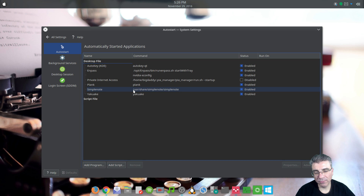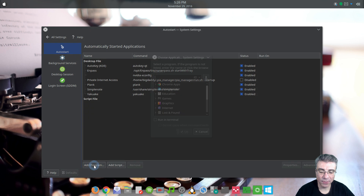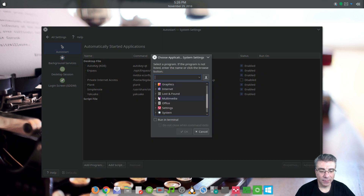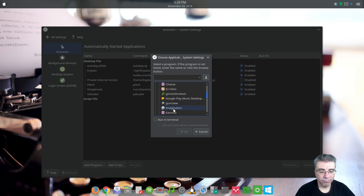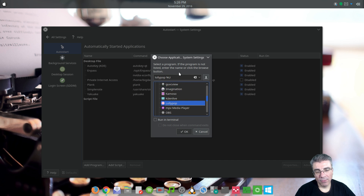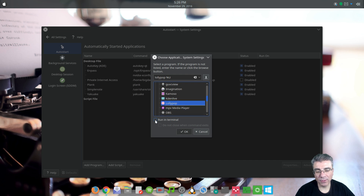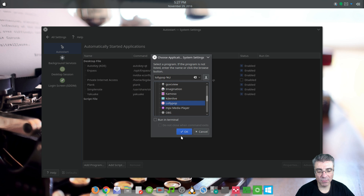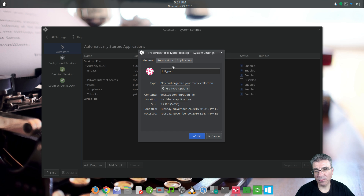I added SimpleNote to see what it's like to add a program. When you come down here, you add a program — let's say you want to add Lollipop to start up automatically. You don't need the 'Run in Terminal' option for a regular program. Run in Terminal would be for something like the X settings for NVIDIA, where I don't want to see the window. So you just click on Lollipop and it automatically puts in the command. You hit OK, and this is the shortcut it creates in the system settings folders.